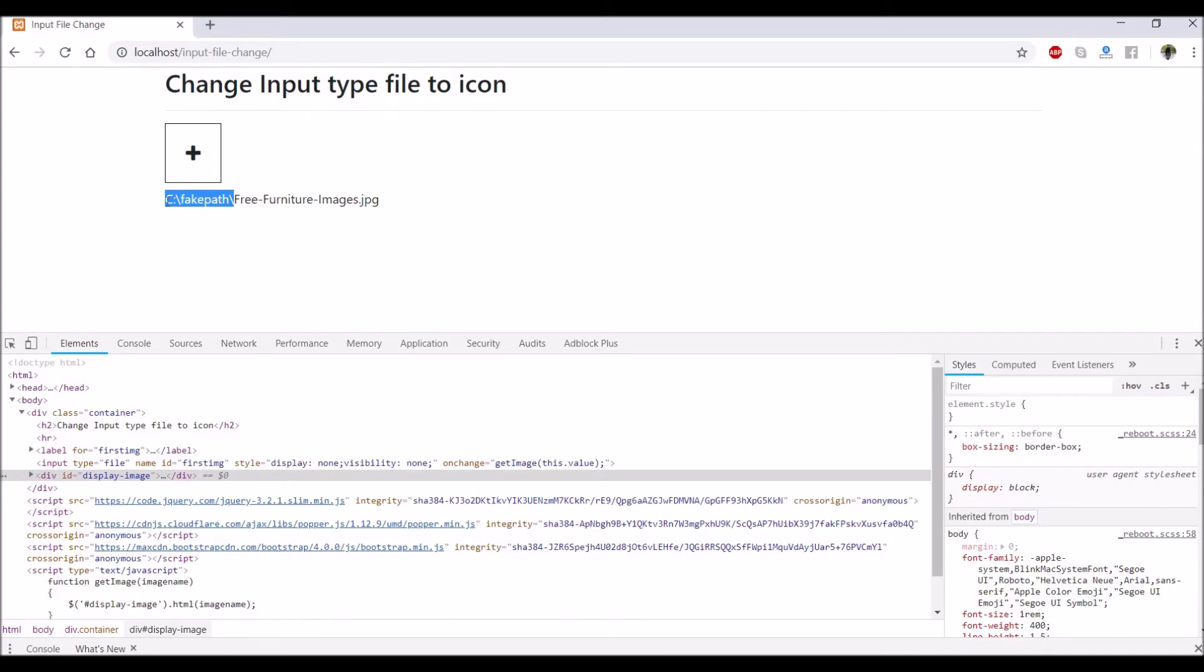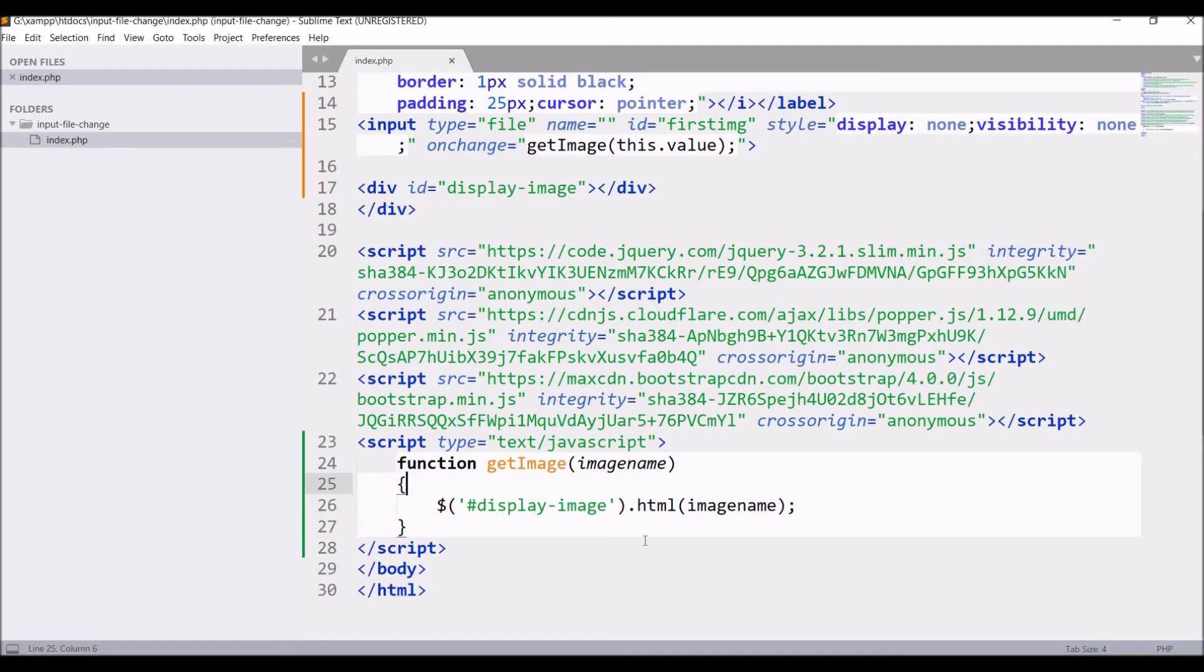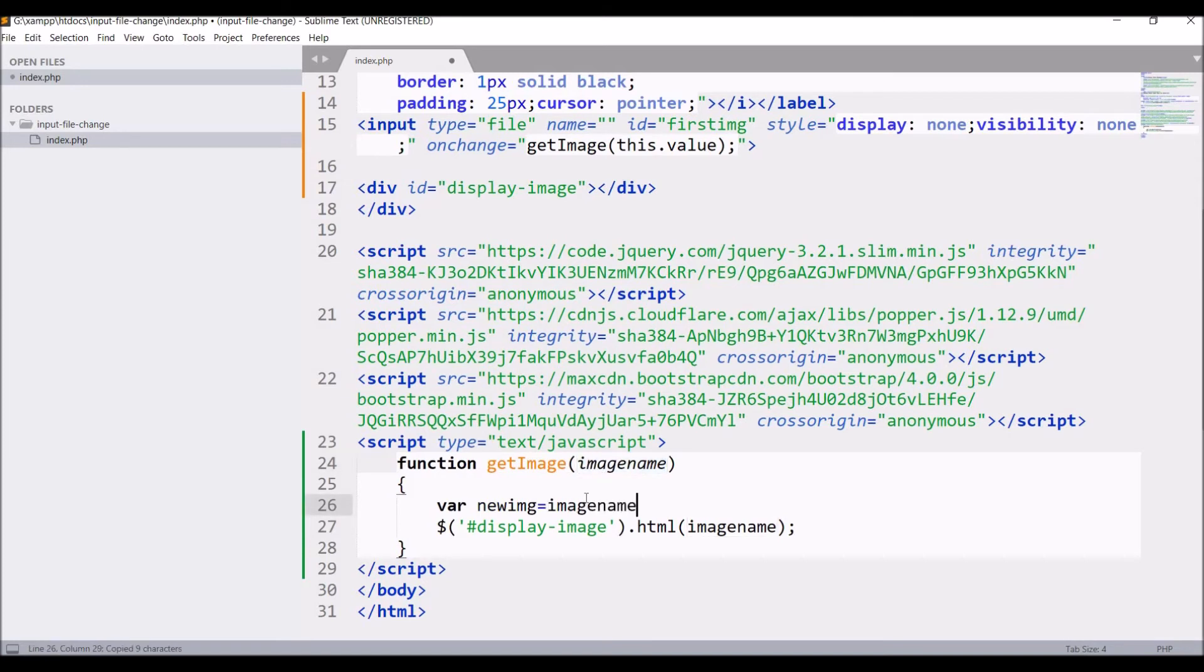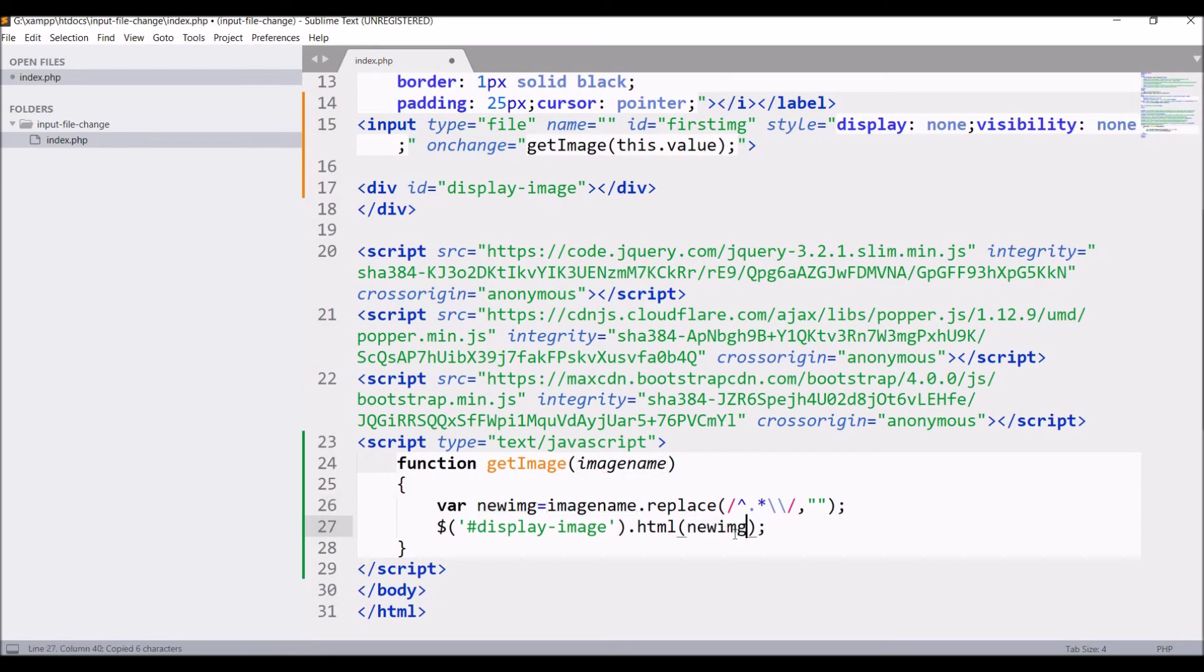So you need to remove that. So let's go ahead and do that. So in script write var new image equals to image name dot replace. I'm just passing a pattern like if slash is found in that let's replace it with blank and pass new image name.